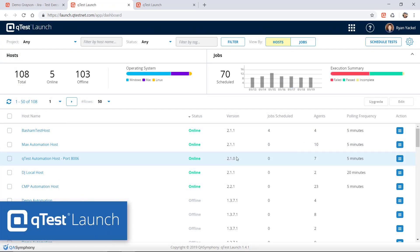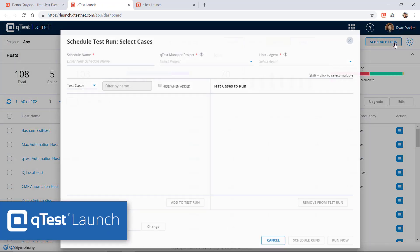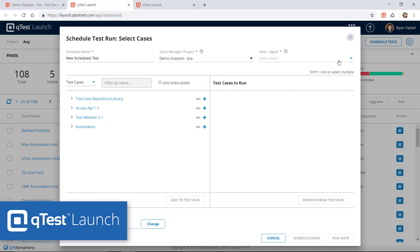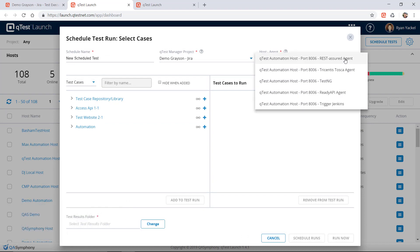As your team scales from hundreds to thousands of automated test runs, QTest helps you organize your test automation strategy from a central location.